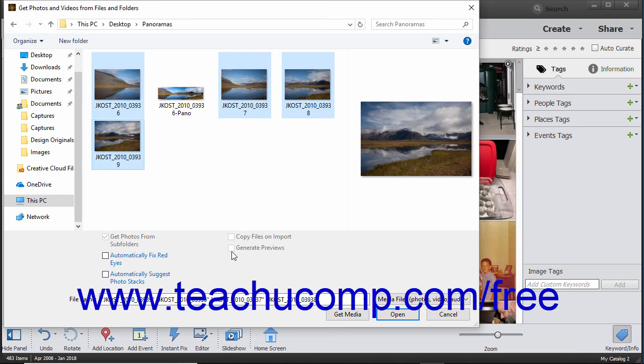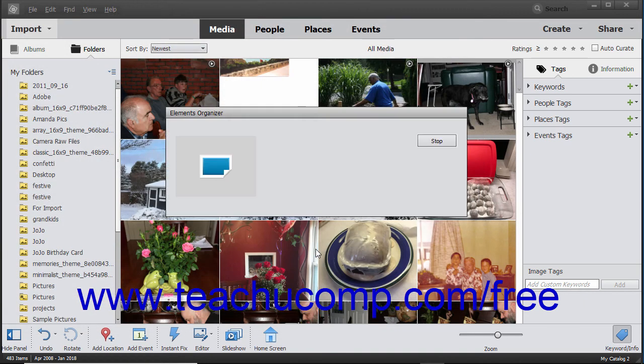After you have selected the files or folders to import, click the Get Media button at the bottom of the dialog box to import your selected items into the Organizer.